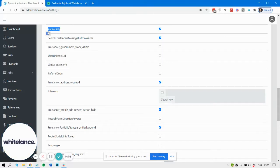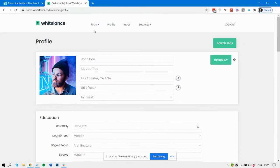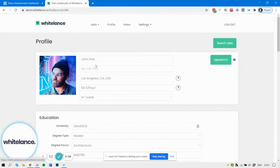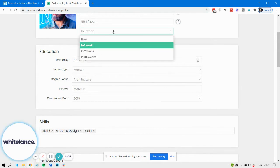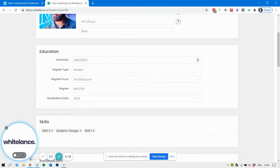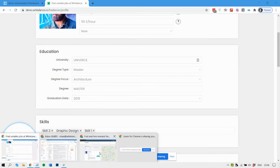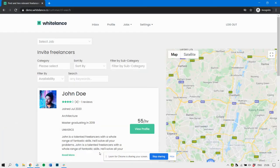The availability feature enables your freelancers on their profile to specify whether they're available now, in a week, in two weeks, or in over three weeks. This is useful because customers can search for freelancers based on their availability.